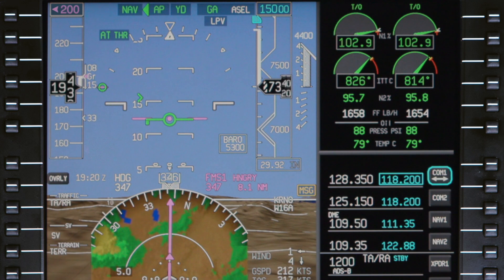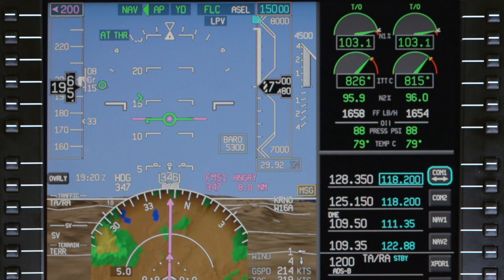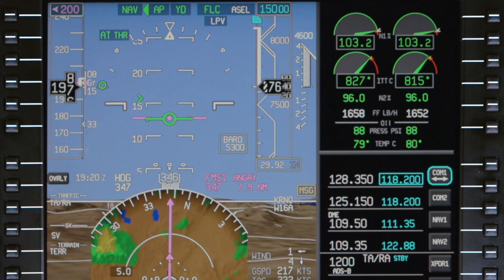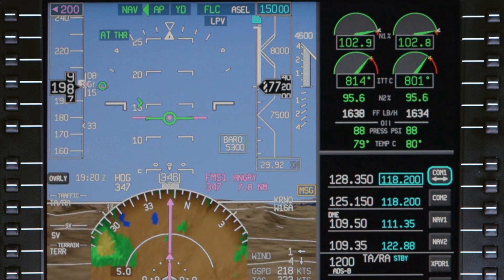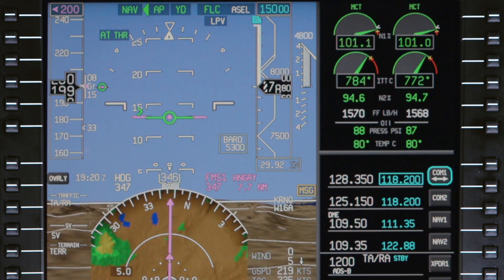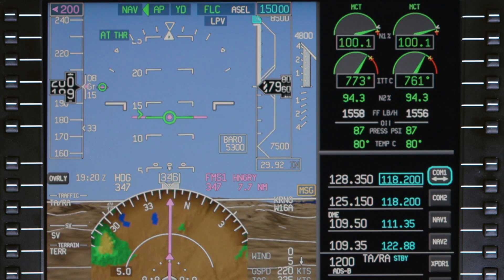For details on the manual speed mode or the autothrottle system itself, refer to the video Thrust Management System on the Pilatus PC-24.